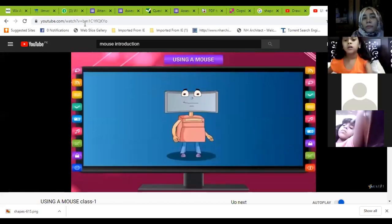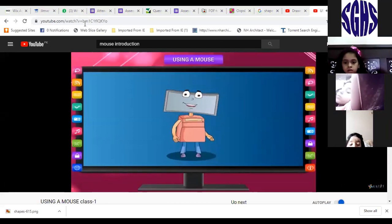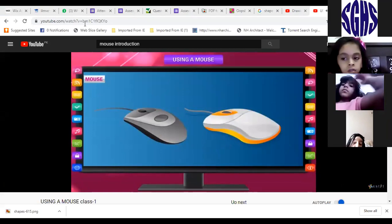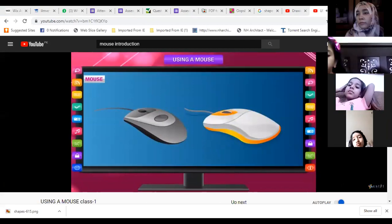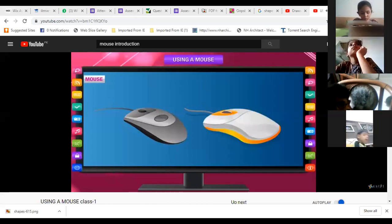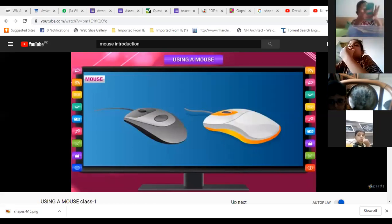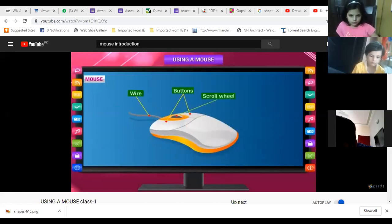Mouse is the main part of my body. Mouse is also an important part of the computer system. Mouse is a small box that fits in our palm. It has two or three buttons on it, a wire that is connected to the CPU, and a scroll wheel between the two buttons.